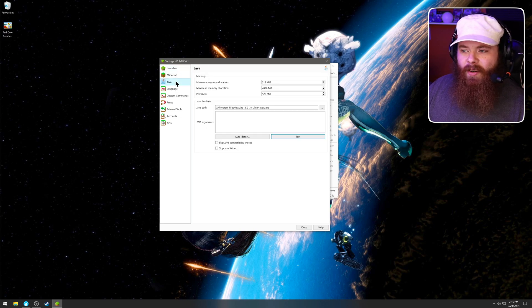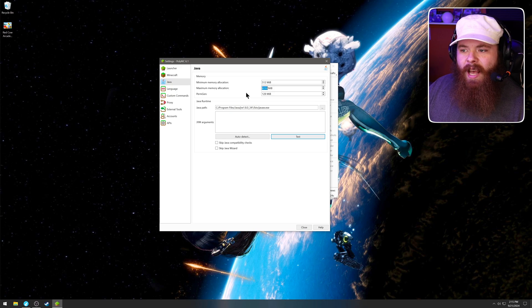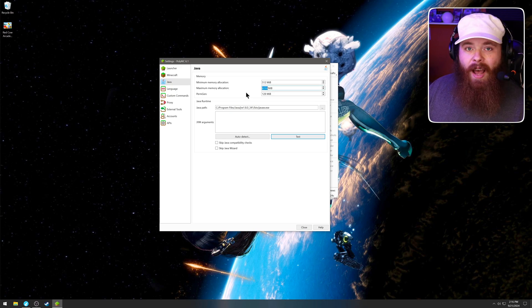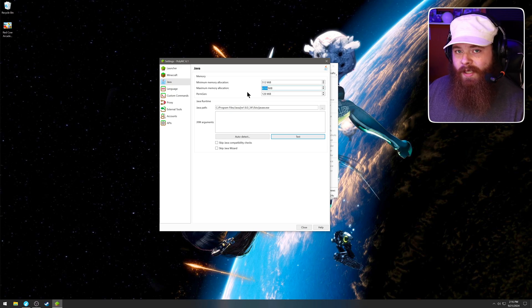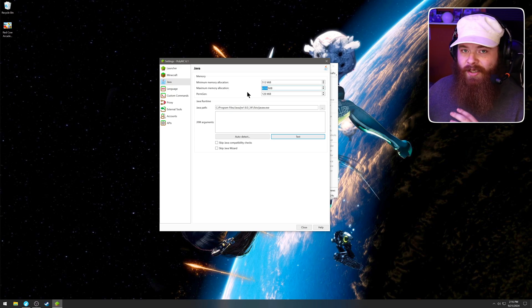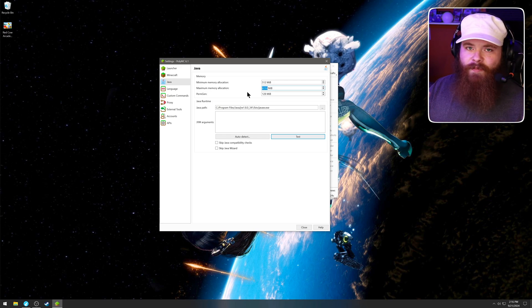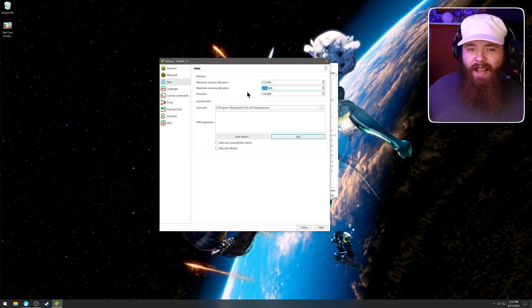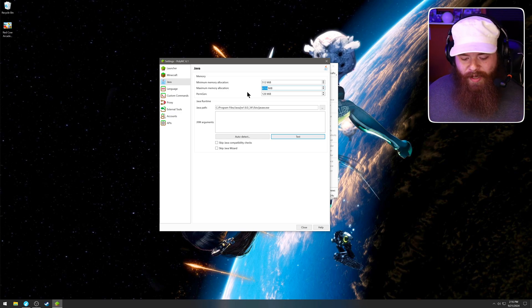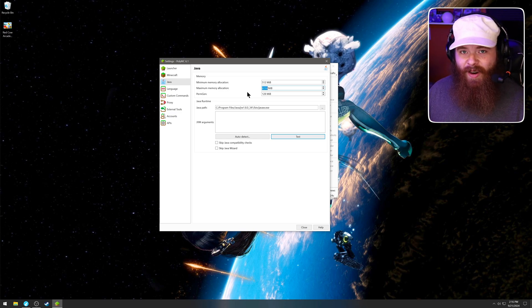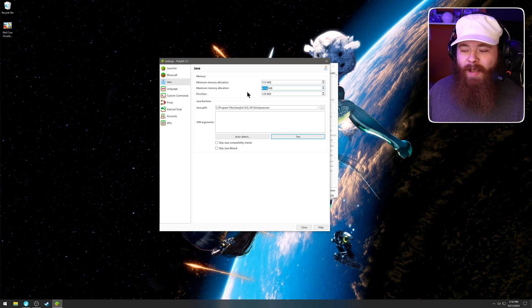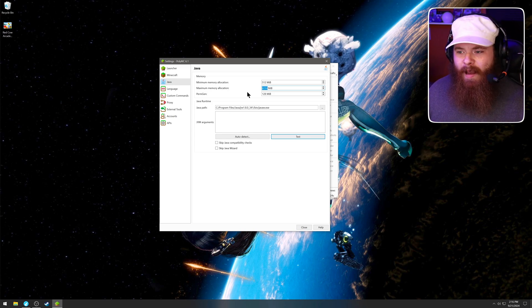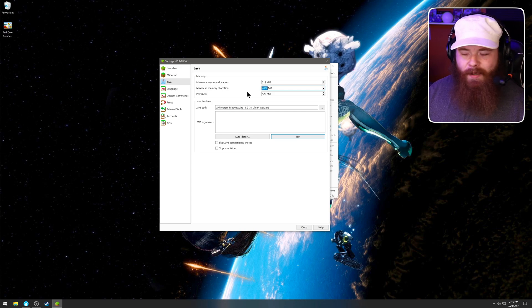For example, down here, you can look at your Java options. You can see your maximum memory allocation. I never recommend setting this higher than half of your total system memory. So if you have four gigs, set it to two gigs. If you have eight gigs, set it to four. If you have 16, you can set it to eight. If you're going to be using really high-resolution resource packs, I do recommend cranking this up quite a bit. And remember, if you don't have a whole lot of system memory, you might not be able to play some of the mod packs.